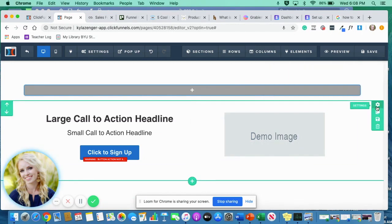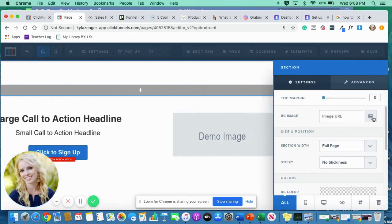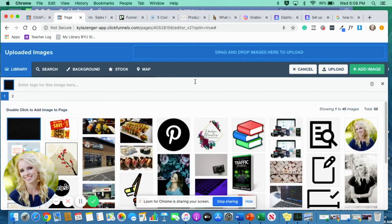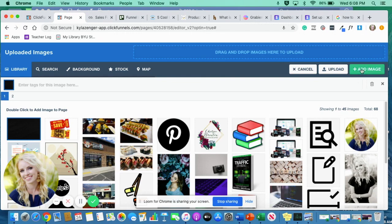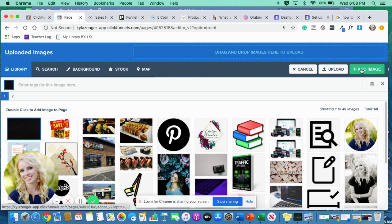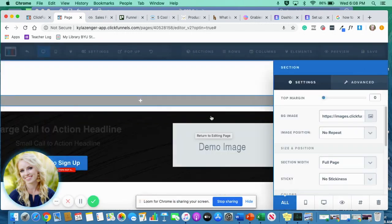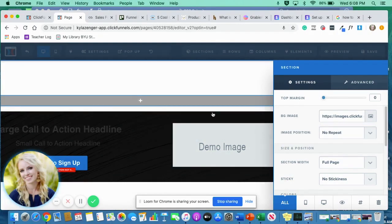Next, what I'm going to do is I'm going to add a background onto this section. So I'm going to go here. I'm just going to select this background that I've chosen.